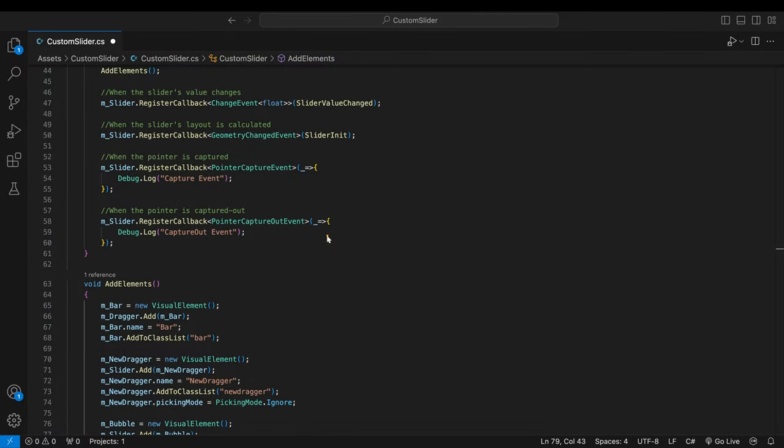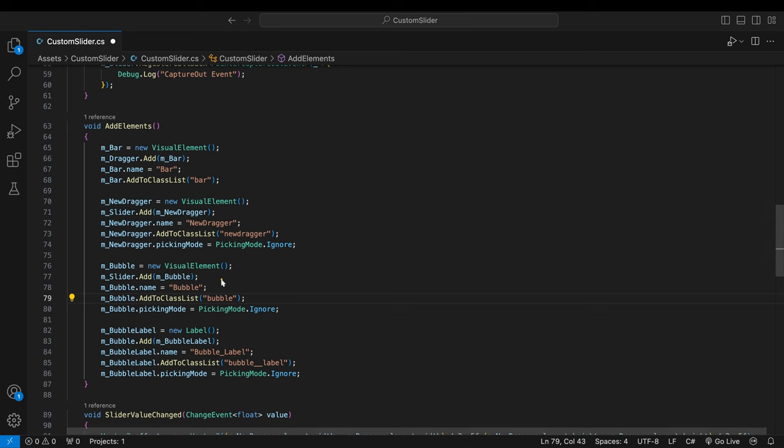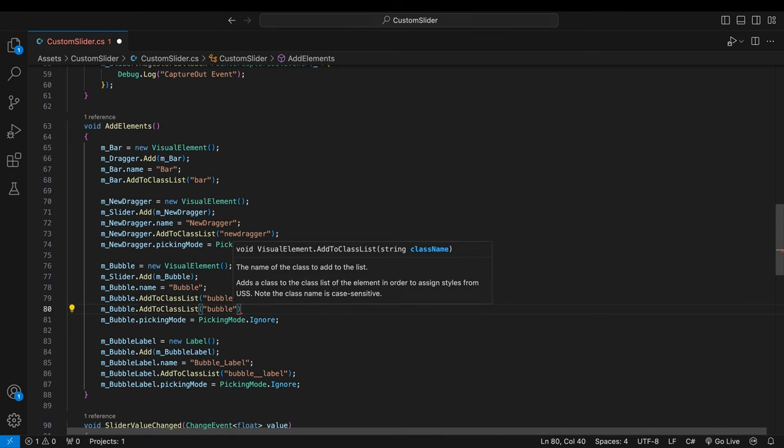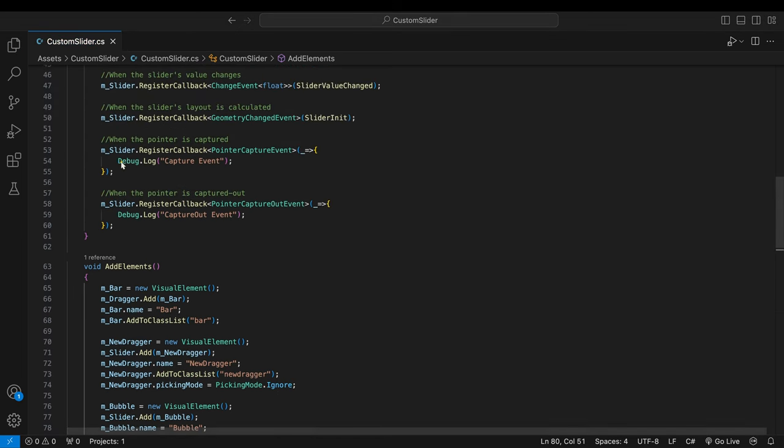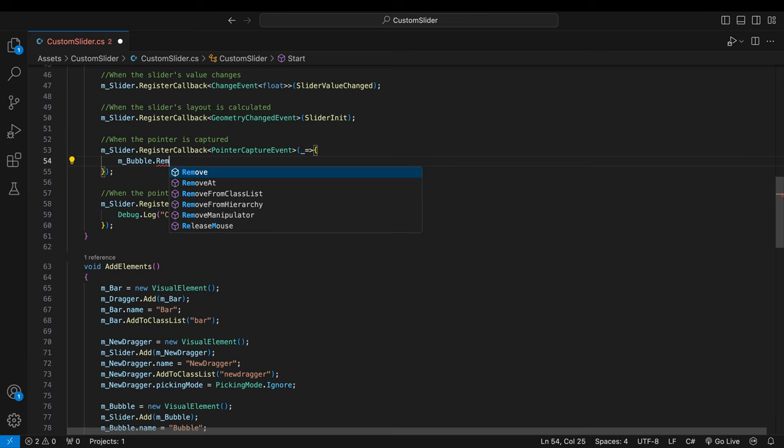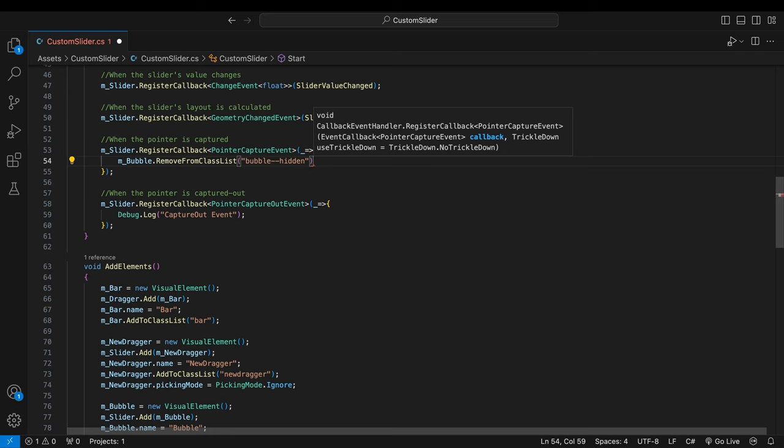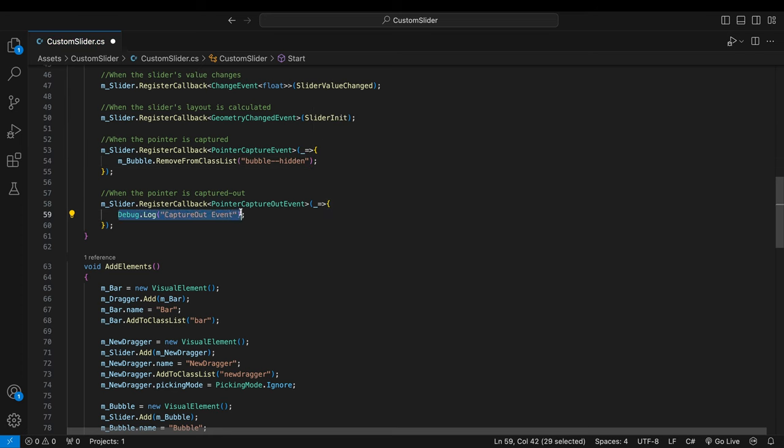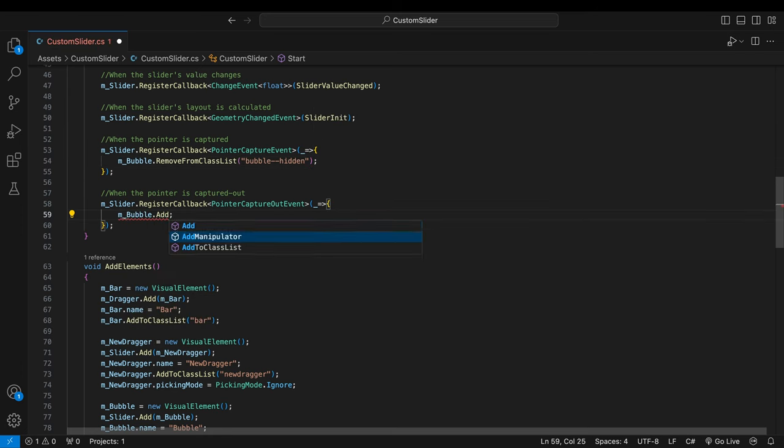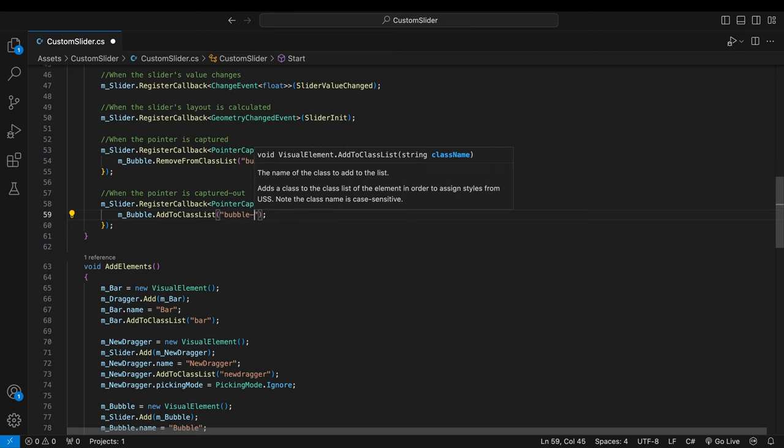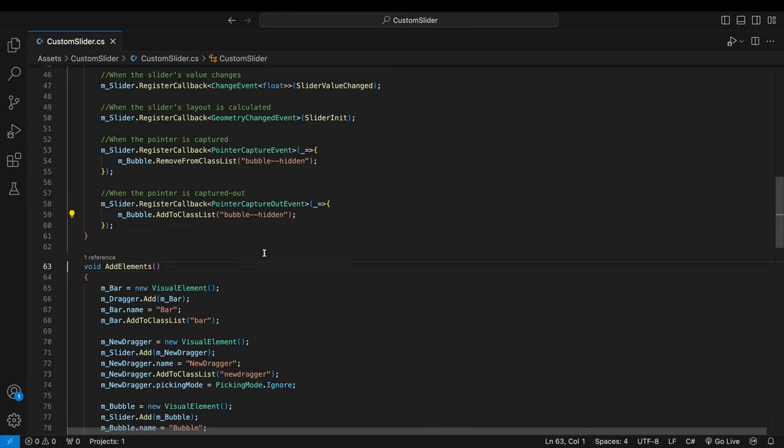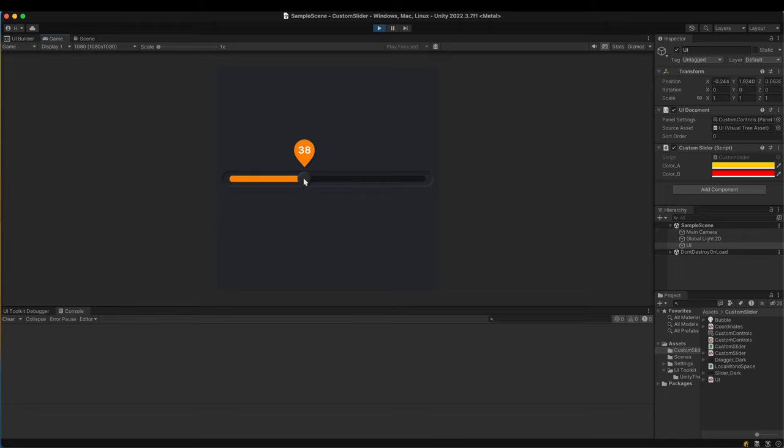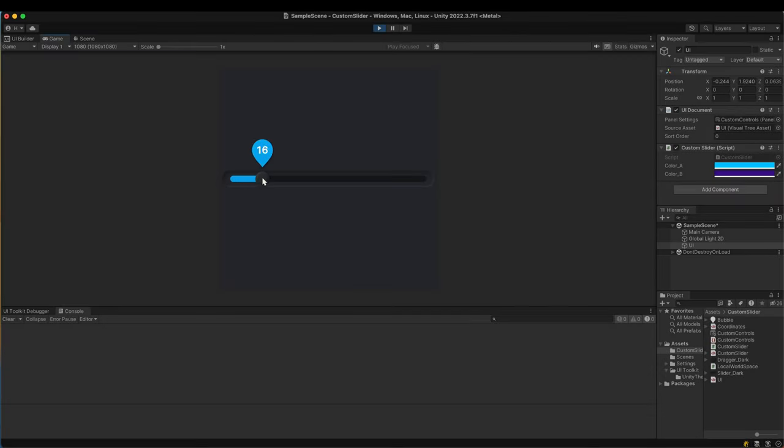Go back to the script. The bubble should start in the hidden state. Add the hidden selector to its class list. The capture event is triggered when the dragger is clicked. It means the bubble shows up at that moment. Remove the hidden selector from the class list. The capture out event is triggered when the dragger is released. The bubble has to disappear. Add the hidden selector to the class list. We finally created all the elements we planned to add to our custom slider.